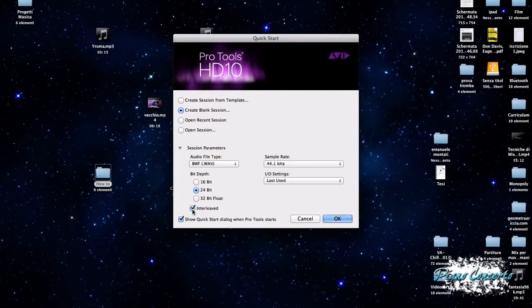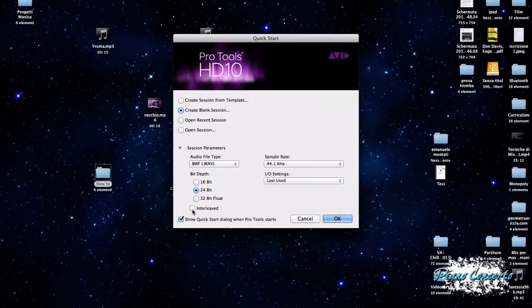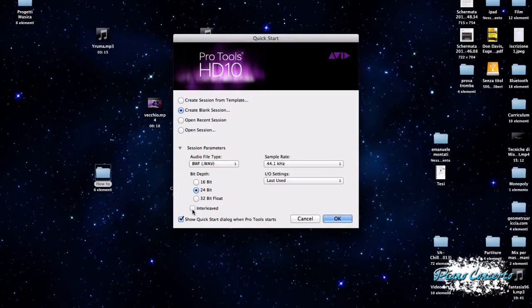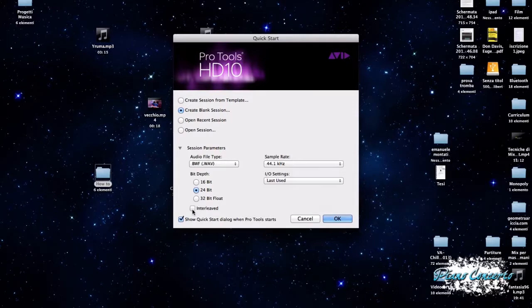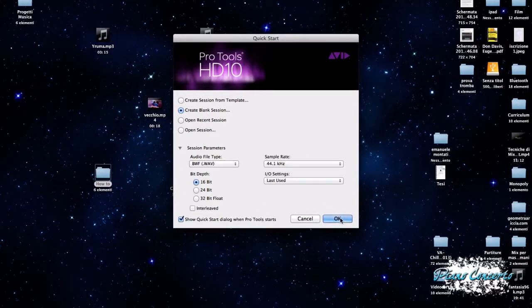Per ultimo, vedete qui la casella interleaved, questo si riferisce allo stereo interleaved, che non è altro che un file audio stereo, una registrazione, dove i dati nel canale destro e sinistro sono mixati insieme come dei blocchi contigui di dati. Bene, una volta che noi abbiamo messo le nostre impostazioni, possiamo cliccare su OK per aprire l'interfaccia Pro Tools con la nostra sessione.